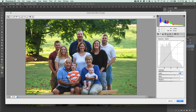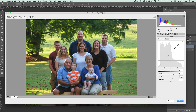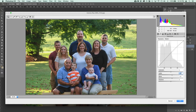Now I'm going into the tone curve, the next panel over, and adjusting some of those settings. Again, a lot of this is just trial and error — if I find that I don't like something, I just let it go. But I think that looks pretty good where we've got it.